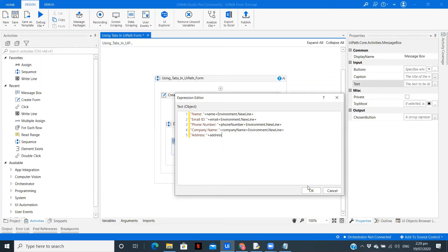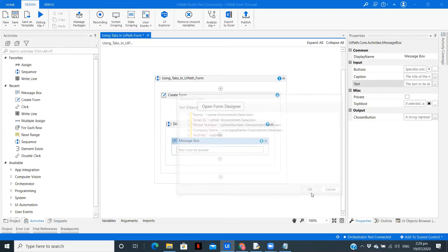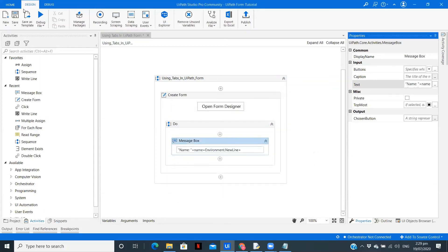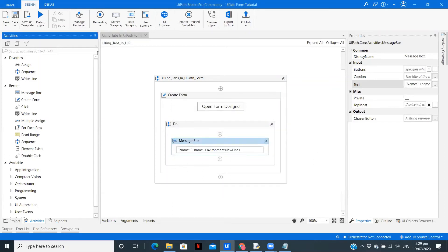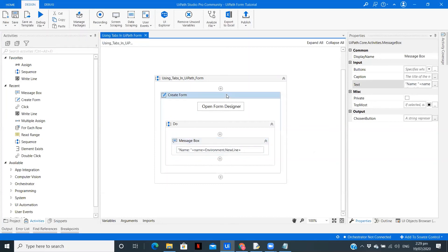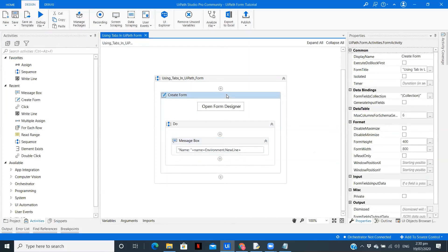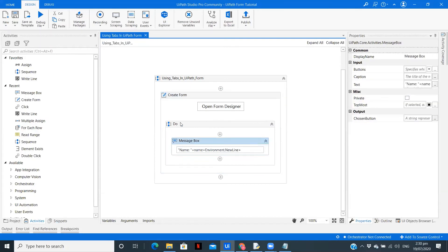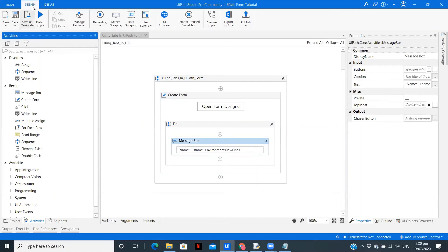And we have the phone number plus. Now the phone number plus environment.newline plus. Company name plus and environment.newline plus and the last one which we have is address colon and that's it. Save. So we are now good to go. We have created the form fields whichever are required, we have created the arguments and variables and the message boxes. So now on click of submit we should see this message box with all the details. Let me run it.